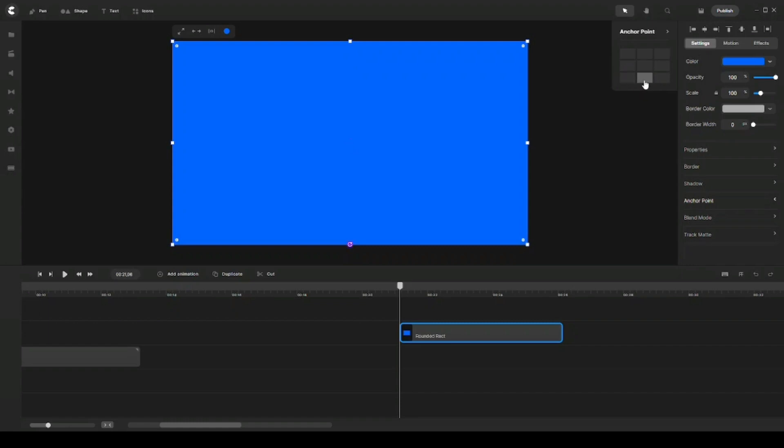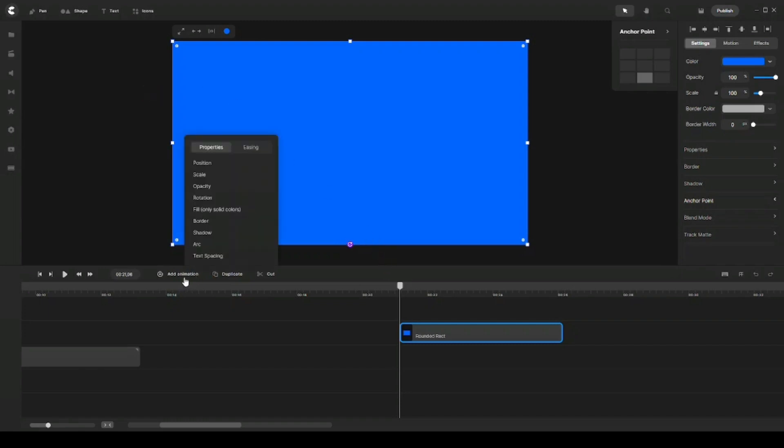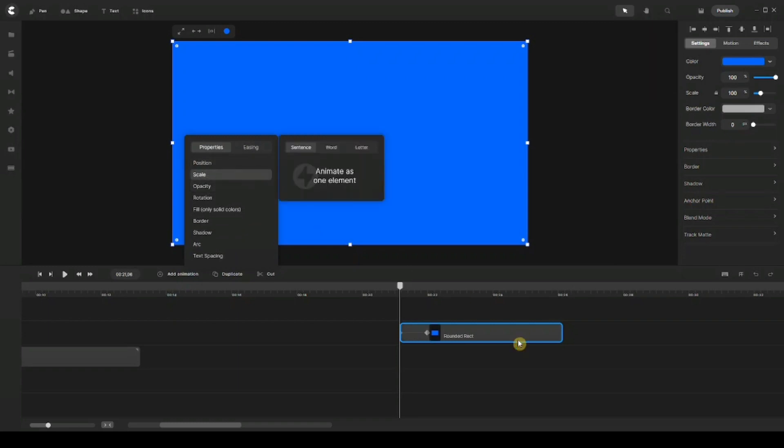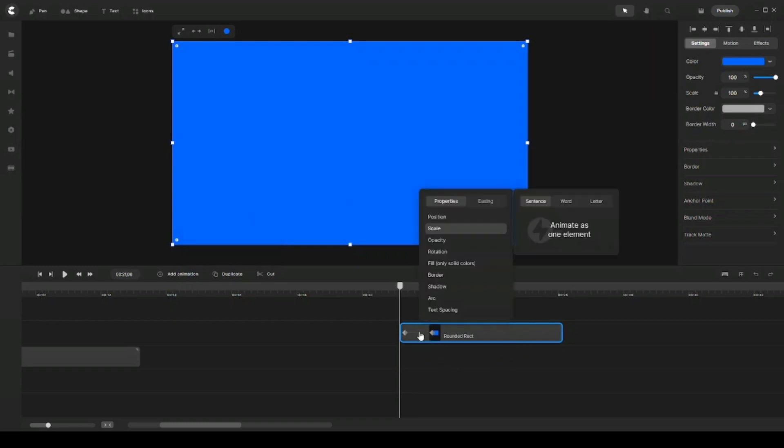...center bottom, this one. So as you can see here, it moved the anchor point to the bottom here and in the center. And so what I'm going to do next is I'll go ahead and click on Add Animation, and then click on Scale, and then I'm going to drag my keyframes a little bit to the right.